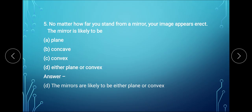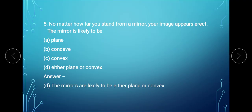Question 5: no matter how far you stand from a mirror, your image appears erect. The mirror is likely to be a plane mirror, a concave mirror, a convex mirror, or option D: either plane or convex. Irrespective of the object distance, both a plane mirror and a convex mirror form a virtual image which is always erect. Therefore, option D is correct — the mirror is either plane or convex.